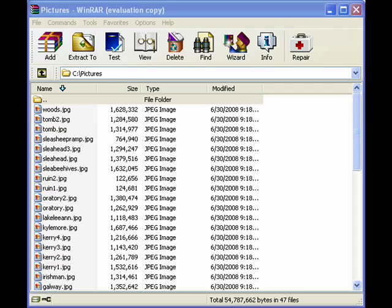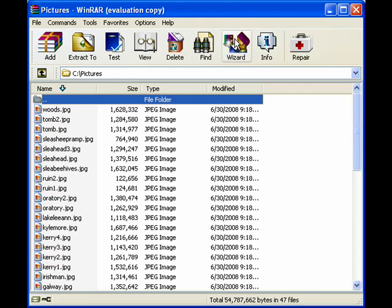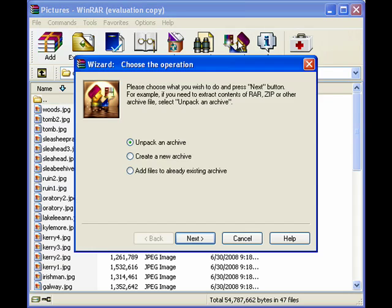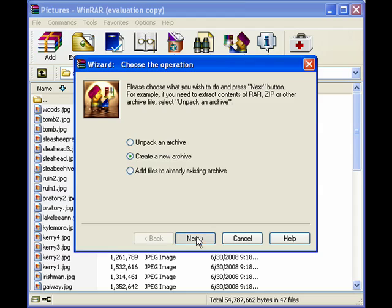Once you've downloaded WinRAR from the WinRAR site and installed it, open it up and click Wizard. This is a handy little wizard that makes it simple to create a new archive, so click that option and click Next.